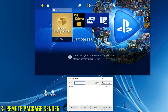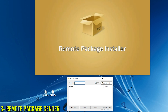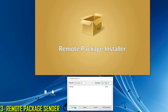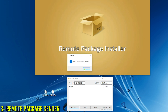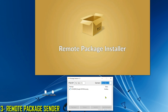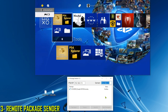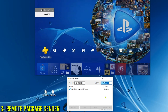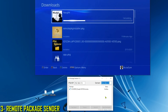Moving on to the third method, which is using Remote Package Sender with Remote Package Installer. All we have to do is type the IP address of the PS4 here and the PC IP address here. We test to see if the server is working — it's working correctly. Now we drag and drop the game package, select it, and hit Send Packages. Going back to the PS4, the game is downloading.